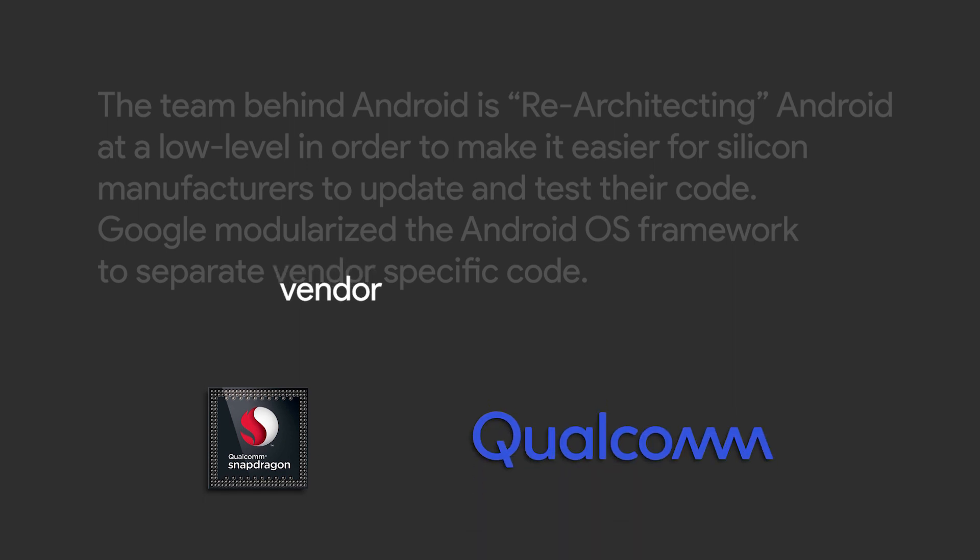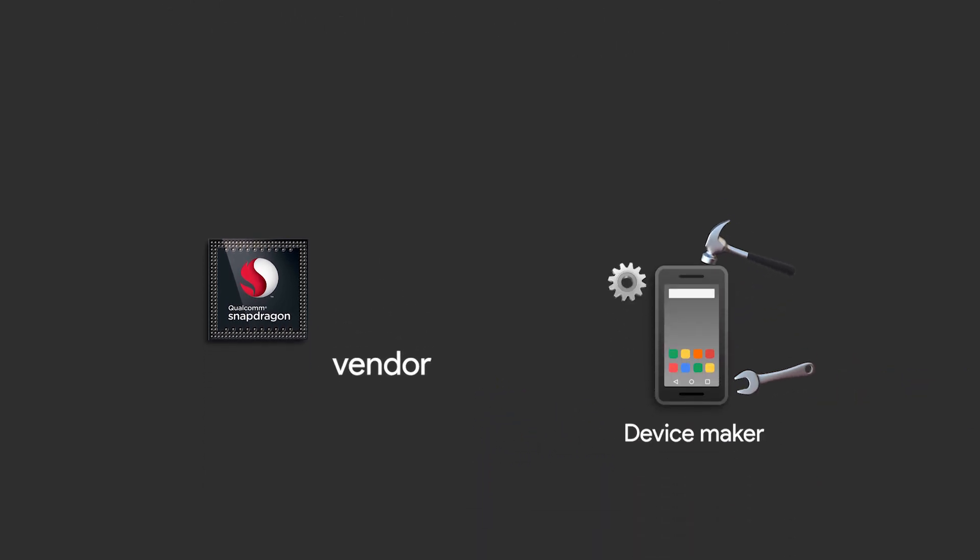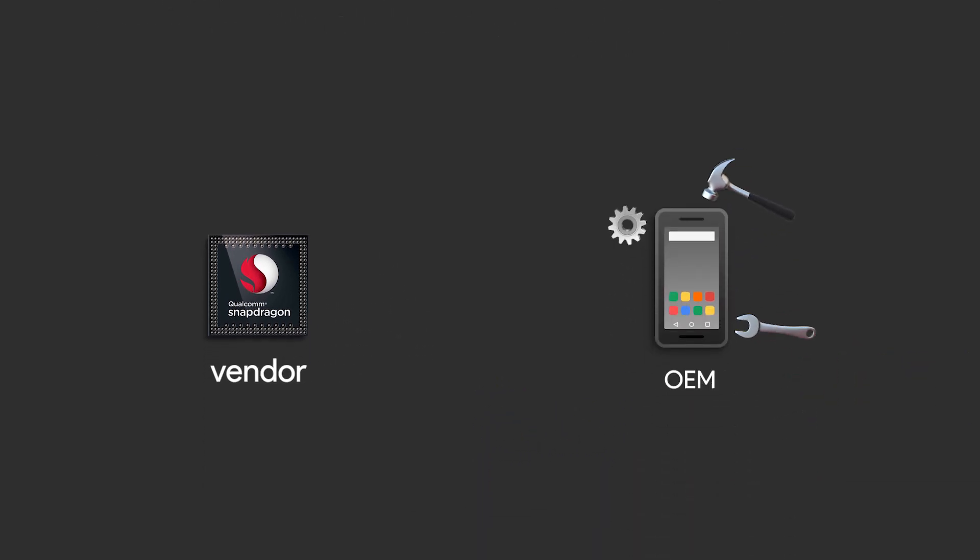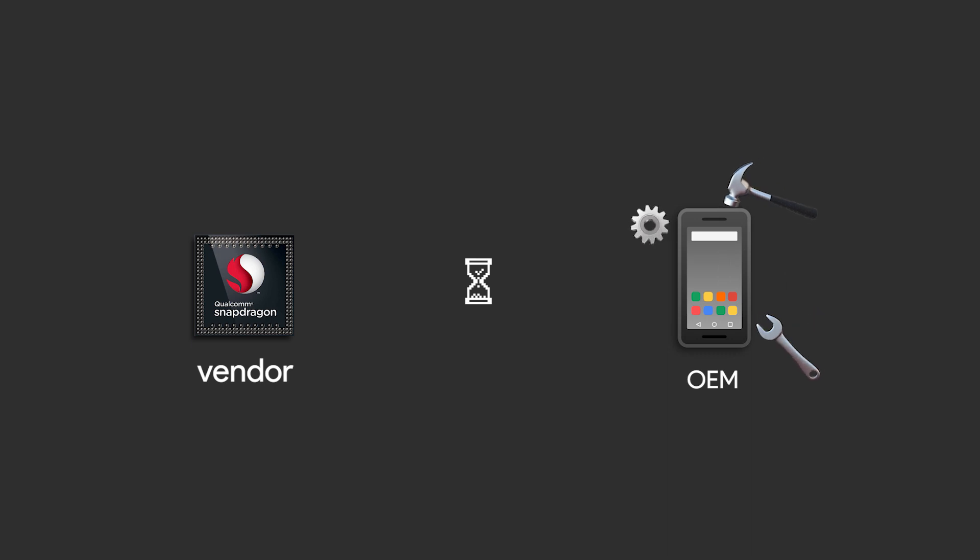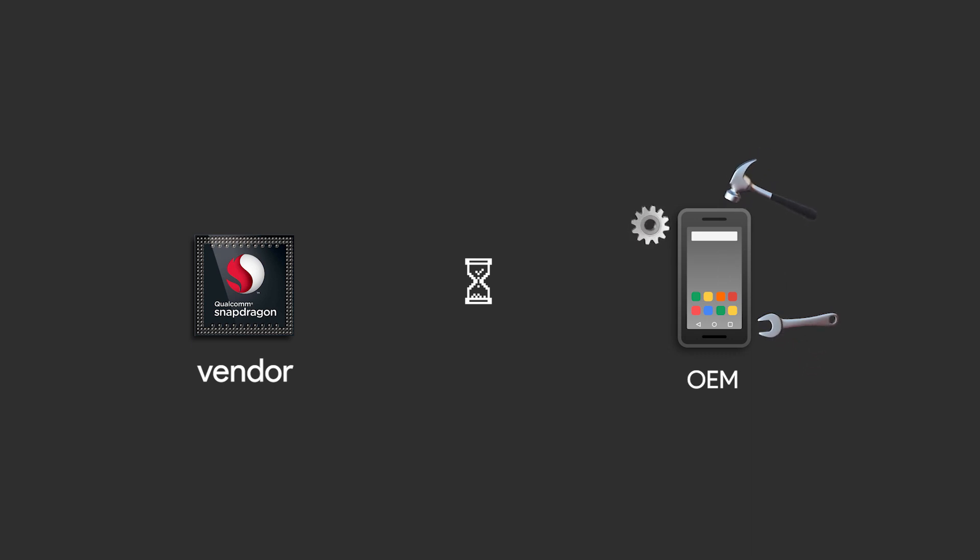Device makers, also called OEMs, usually need to wait for the vendor to update their code so the proprietary hardware works with Android's framework in a newer version of Android.